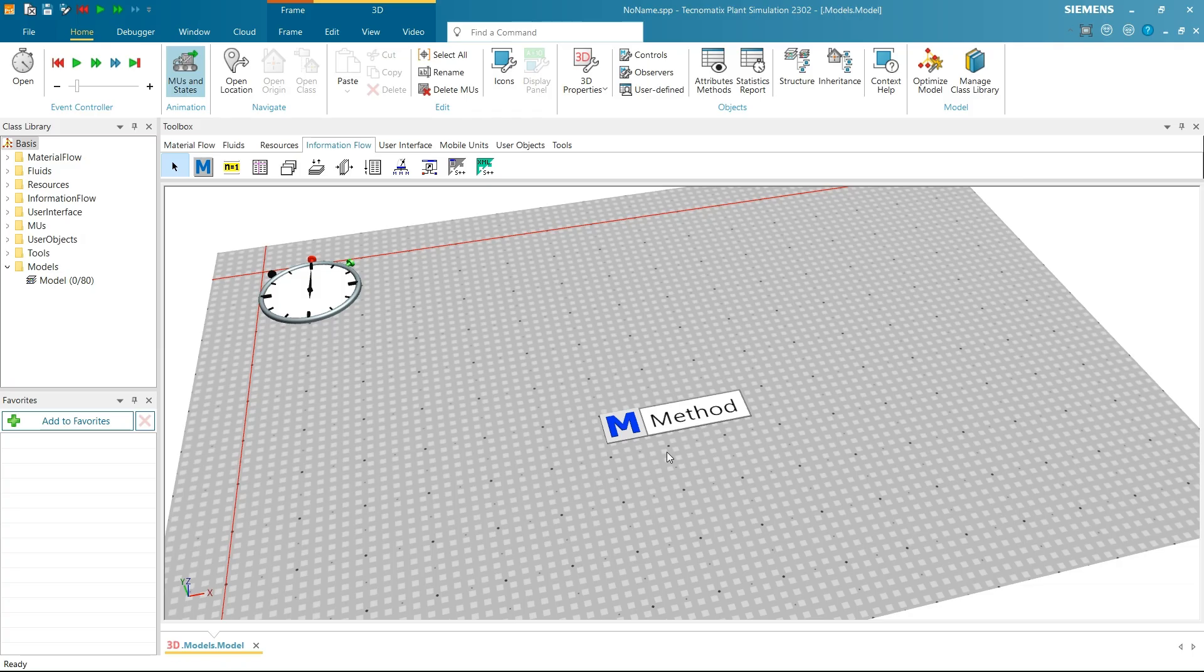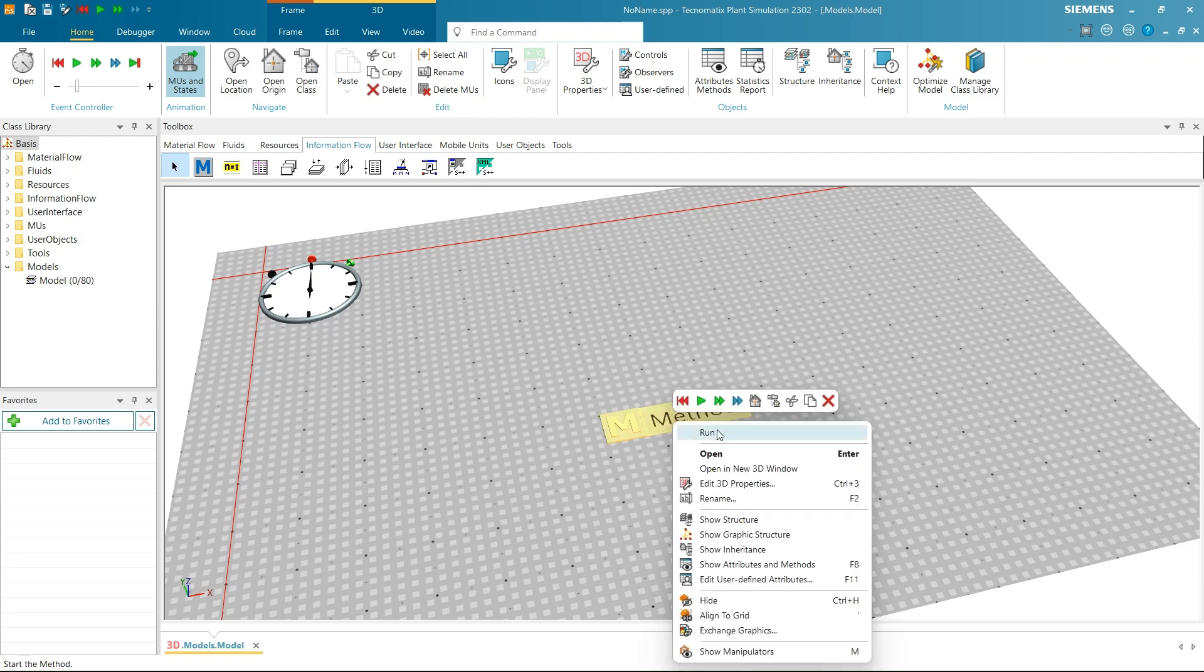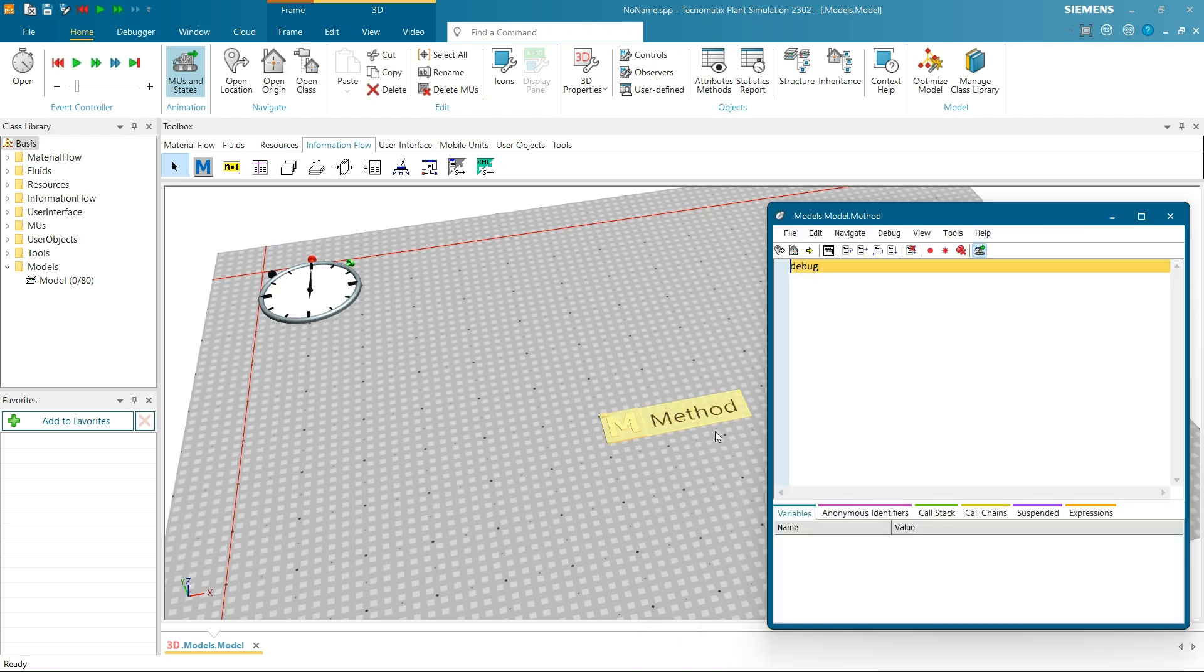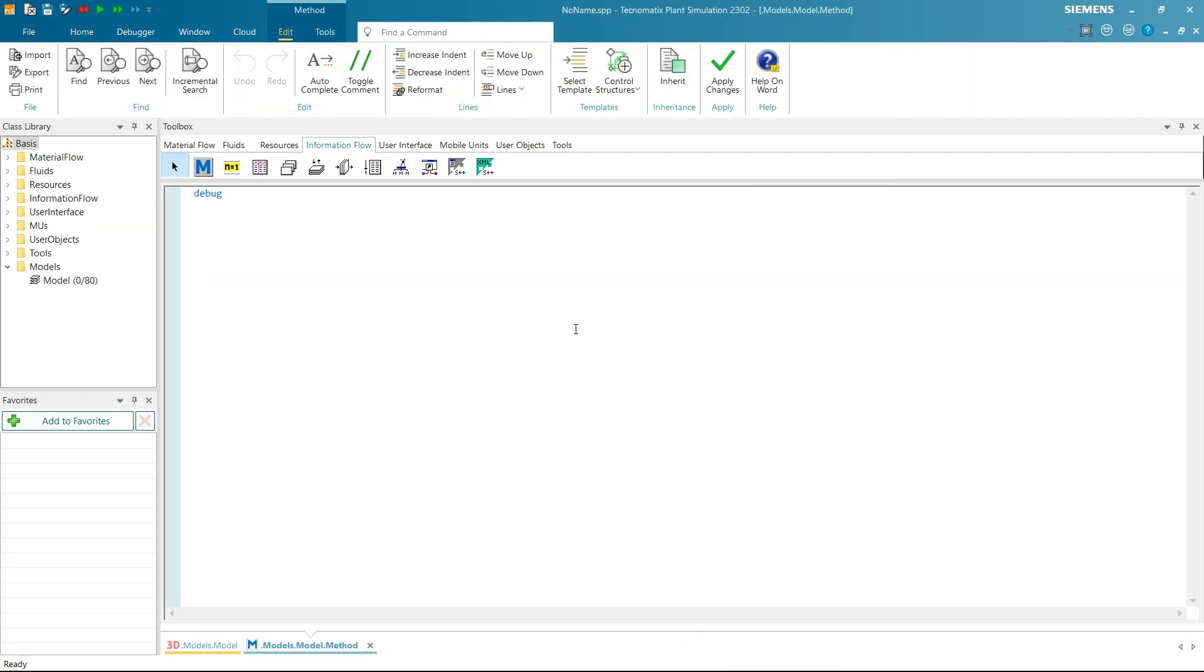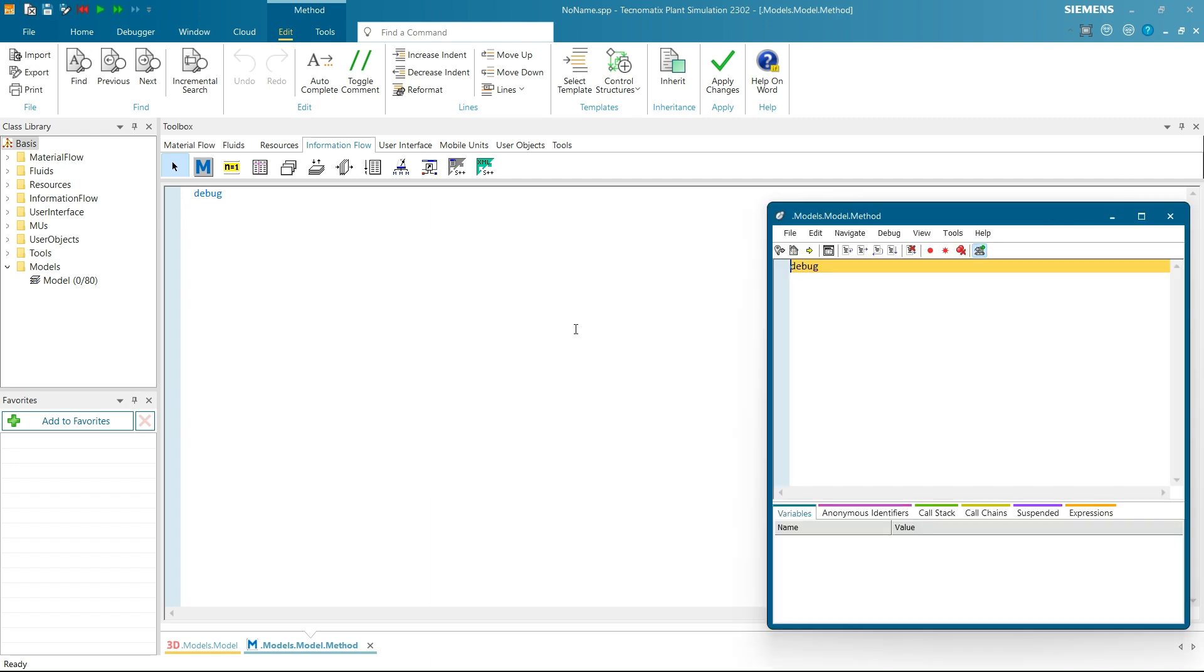First way to call the method is Manual Method Execution. Just right-click on the method and select Run. The method will be executed. If the method is already open, you can also find the Run button in the ribbon or just press F5. This is how Manual Method Execution works.